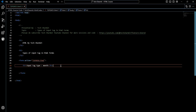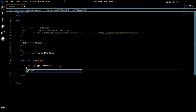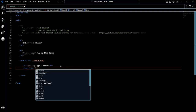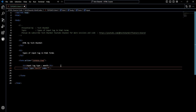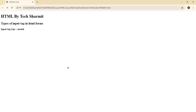Now it's time to add the input tag. You just write 'input' — there is no closing tag for input. Here we can specify the type; I want to specify it as 'month'. You can also specify the name attribute. Remember, you might be thinking name is not useful right now, but it is very necessary. When we receive data on the backend, we will need this name. Always specify a meaningful name — here I will write 'start_month'. Save it and refresh your browser and you will see the month picker input field.